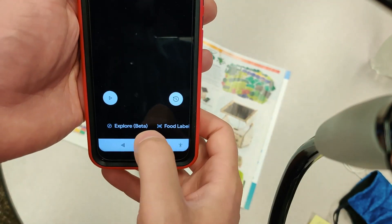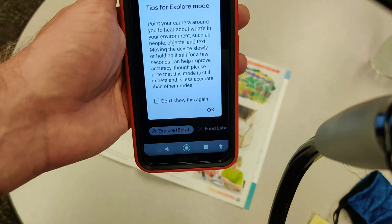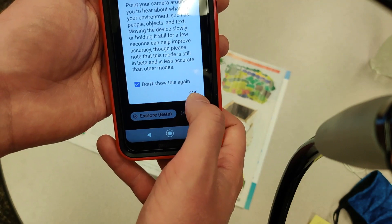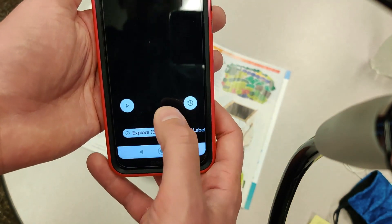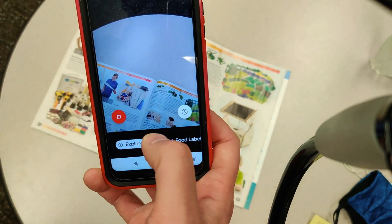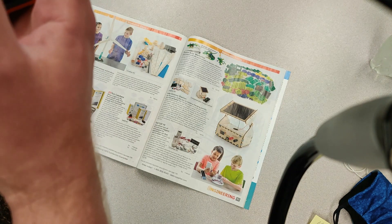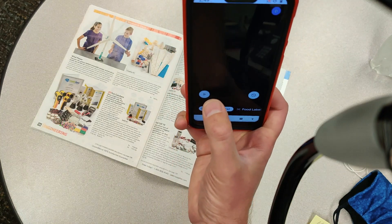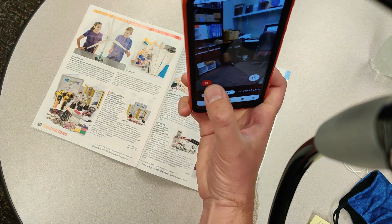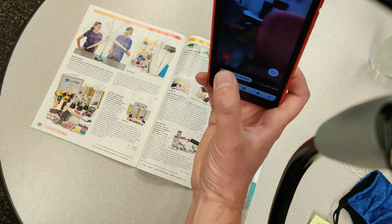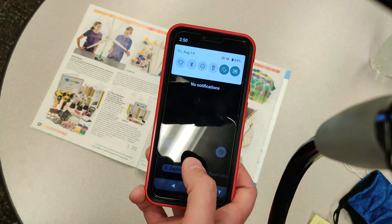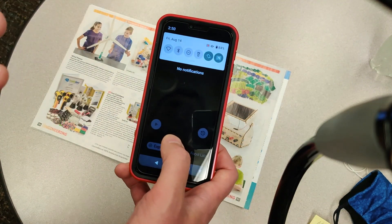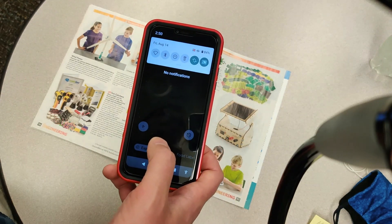We'll start with Explore beta. It says point your camera around you and hear what's in your environment, such as people, objects, and text. I'm going to hit the play button. It picked up the magazine right beside me right away. I'll hit play again with the camera a little higher in my office. Keep in mind this phone is not connected to the network at all — it has no SIM card and is doing everything locally, which is pretty cool.